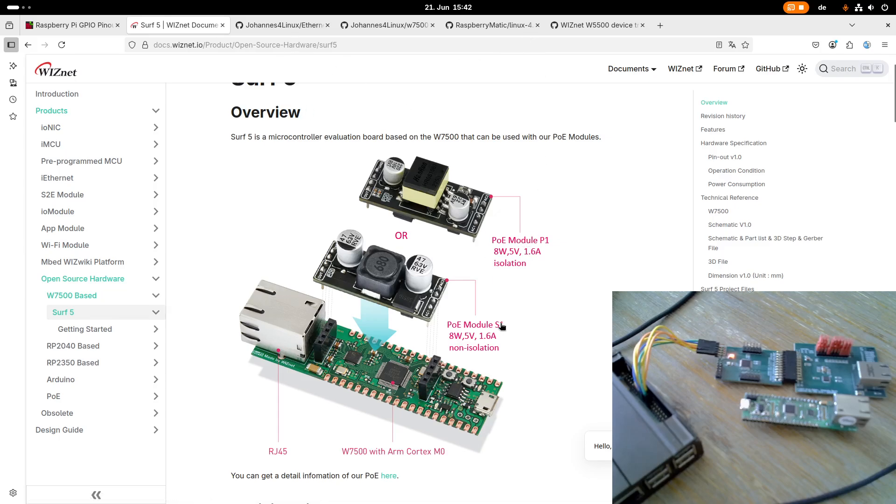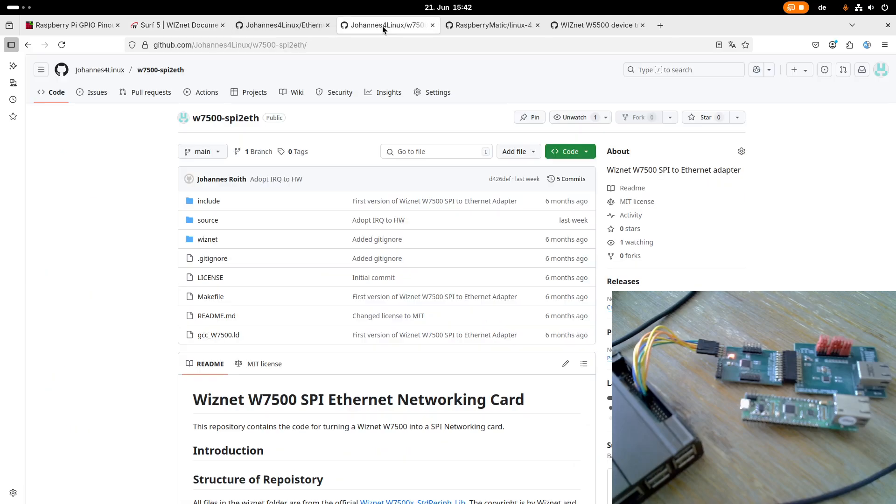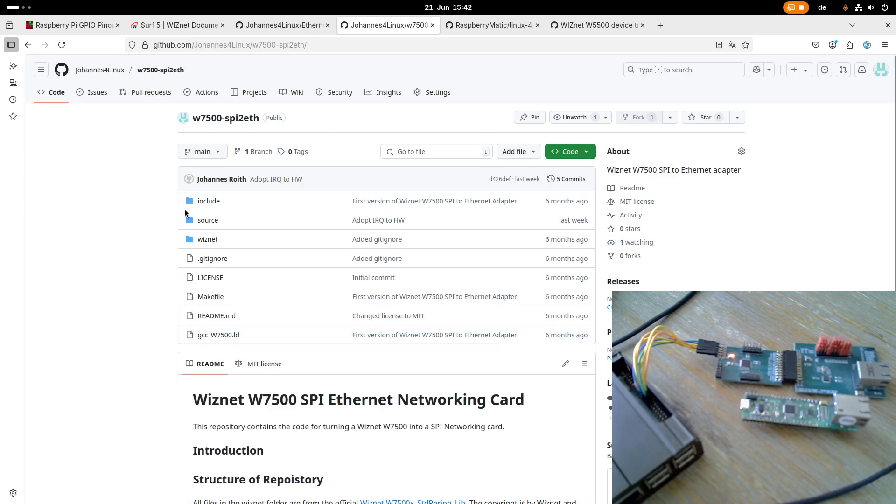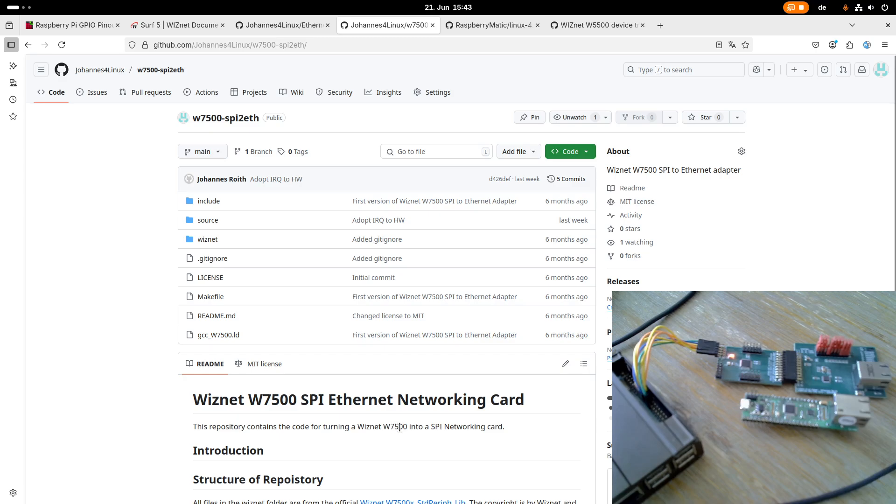If you want to get the firmware which is running on the W7500, you can take a look at this repository here, which I will also link in the description down below. Here you can find the firmware which is needed to turn the W7500 into a simple SPI Ethernet device.